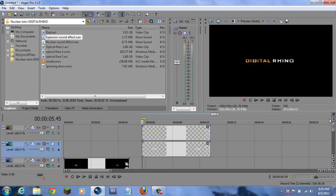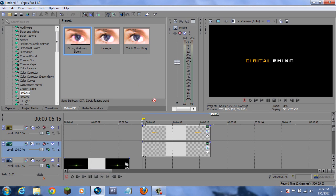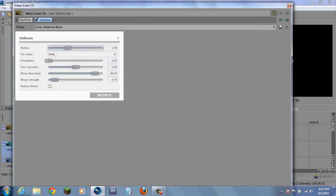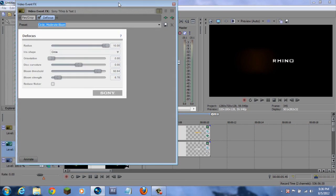Now what I want to do is defuse this. What I mean by that is I want to go to Video Effects, go to Defocus, and put it on that. Now if we make this smaller, as you can see it gets blurred out. I want to blur this all the way out so it's not visible.